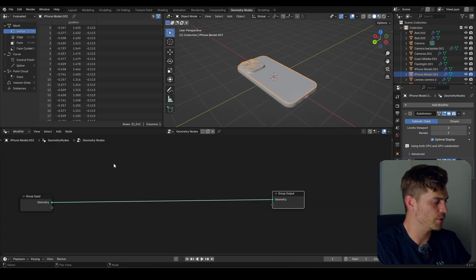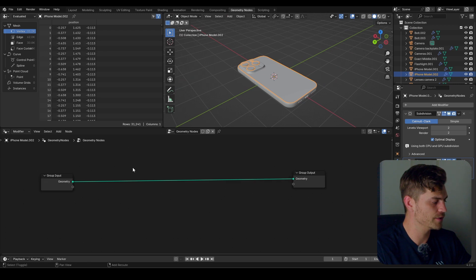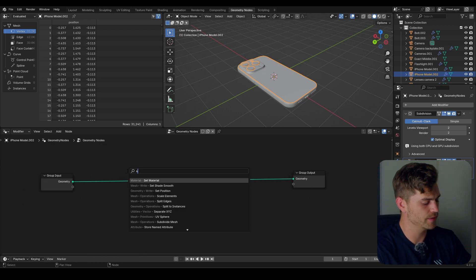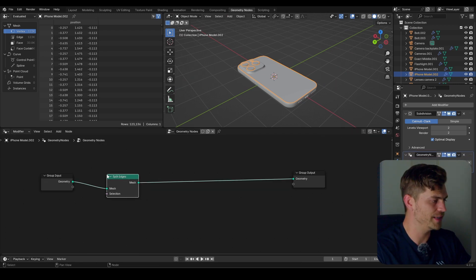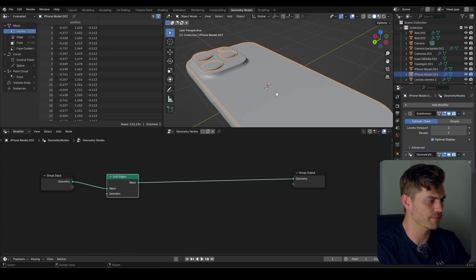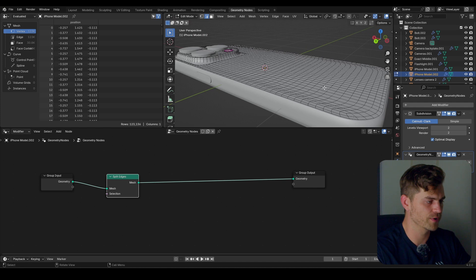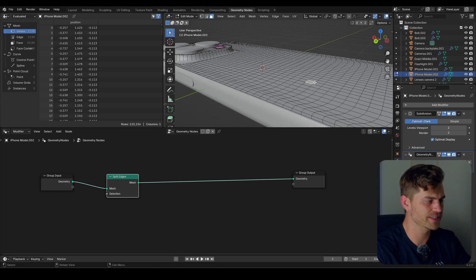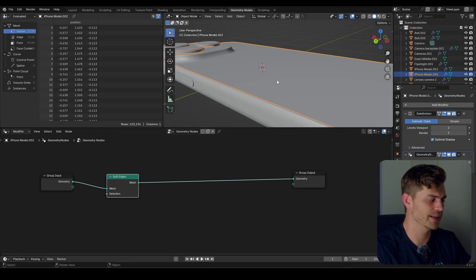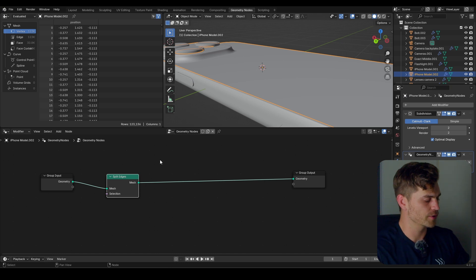I'll click Shift-A, type Split Edges, and split the edges of our mesh. It's already a dense enough mesh, so all of these faces are now separated. You can see it in Edit Mode, but you'll soon see what is going to happen.